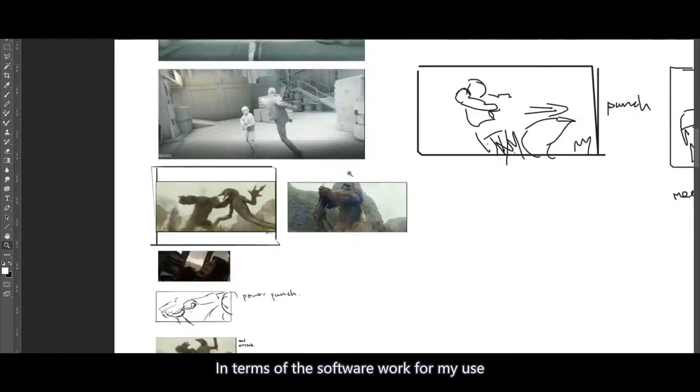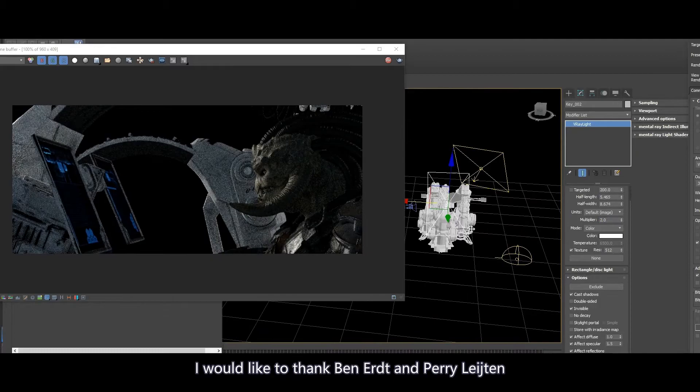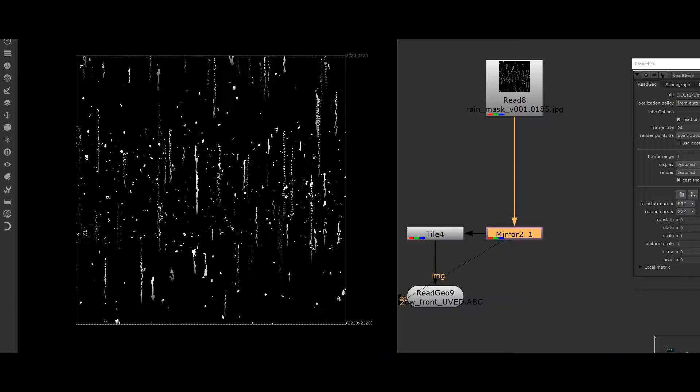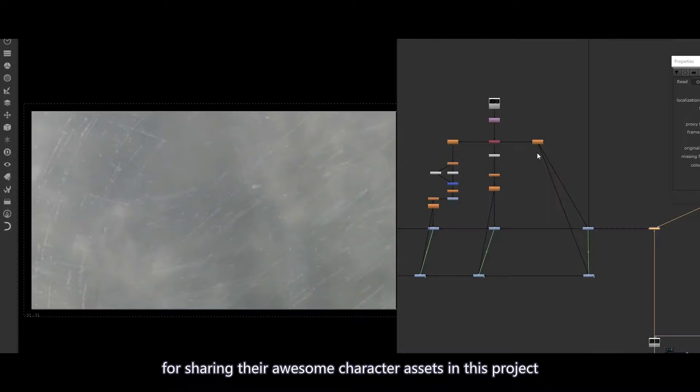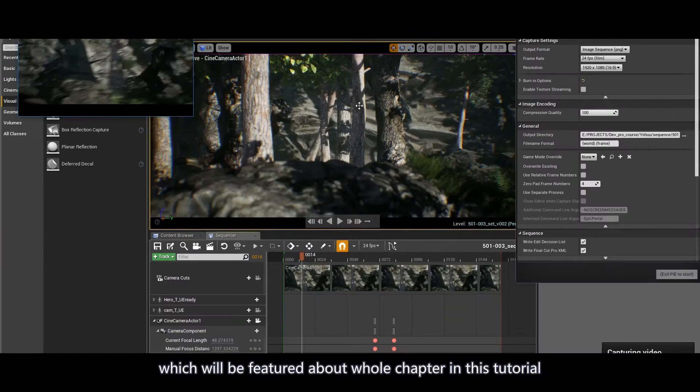In terms of the software and workflow I used, the animation and layout was done in Maya, and then rendered with V-Ray in 3D Studio Max. I would like to thank Ben Eret and Perry Litton — sorry if I mispronounced their names — for sharing their awesome character assets for this project. Please make sure to check out their websites. All the compositing was done in Nuke. I also used Unreal Engine to render an action sequence, which will be featured in a whole chapter of this tutorial.